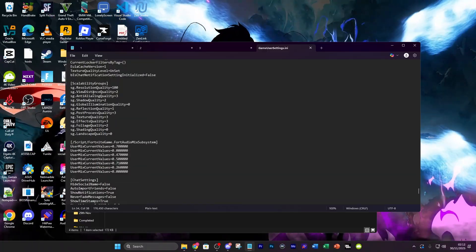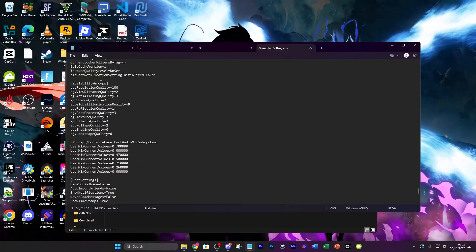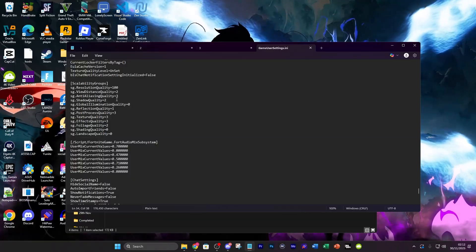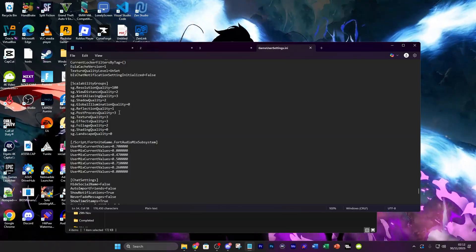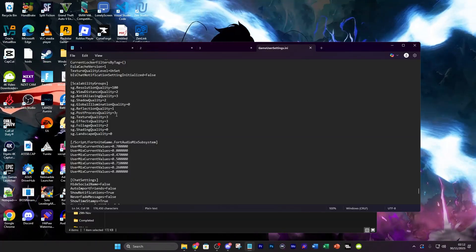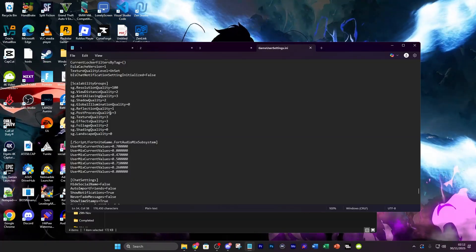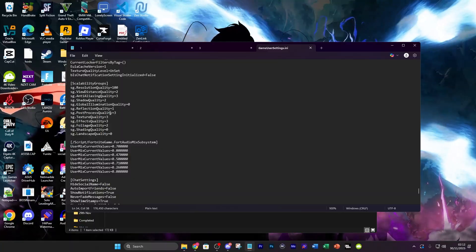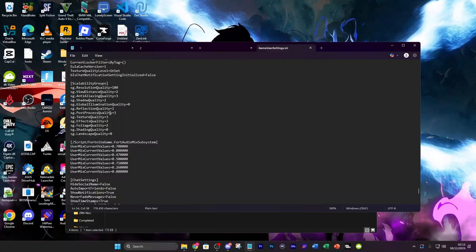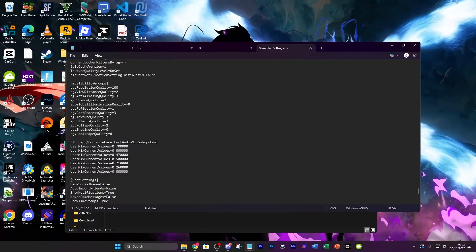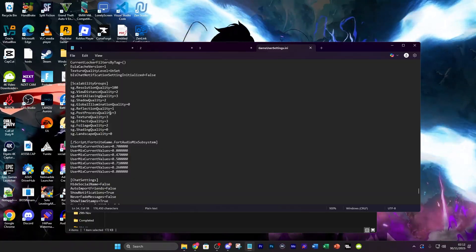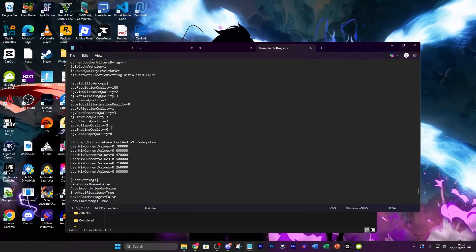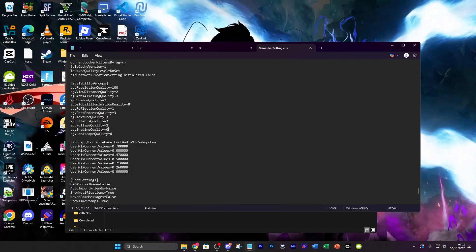The final thing I'd recommend doing is where you see scalability groups set every value to 0 or set every value to 1 which should basically downgrade everything but then you can try and open the game up that way and then change your settings in game after you do that.